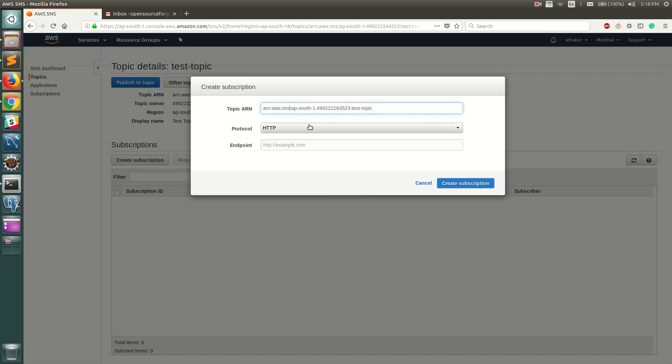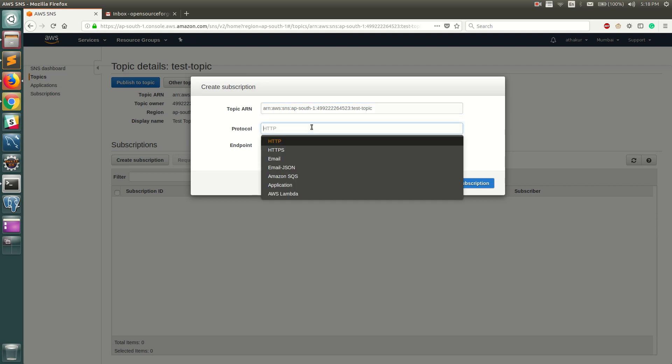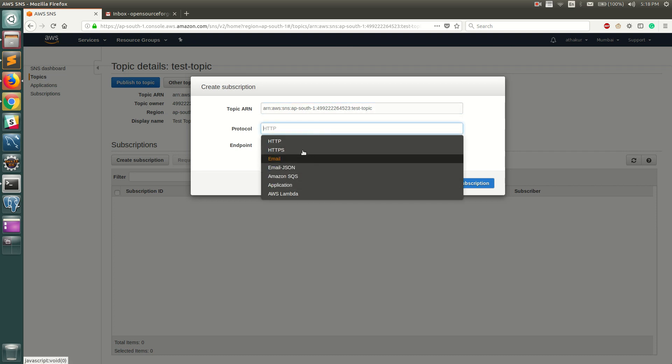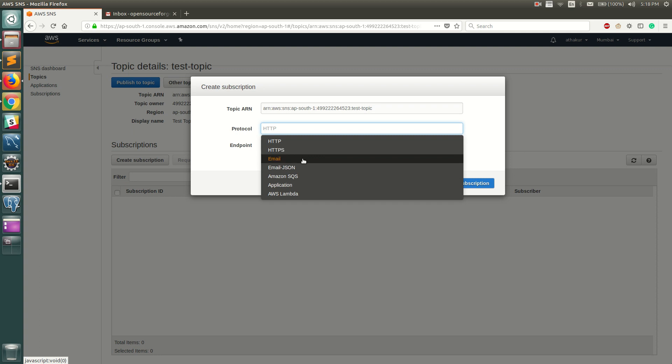Subscribers can be one of these types. It can be an HTTP or HTTPS endpoint, it can be an email, or it can be an email JSON format. You can even send your messages from a topic to an Amazon SQS queue.